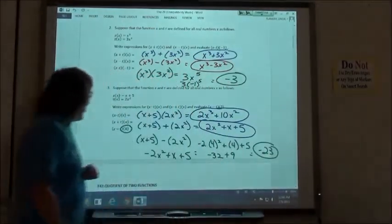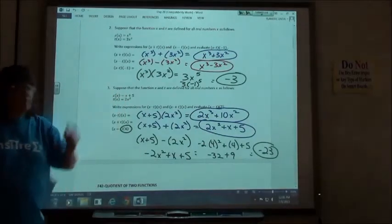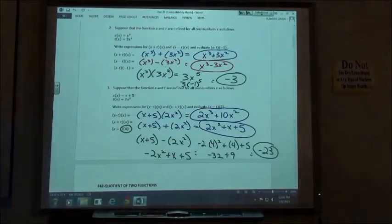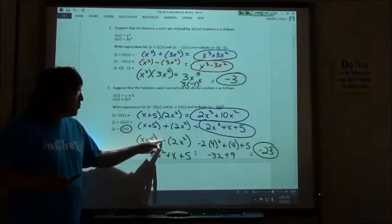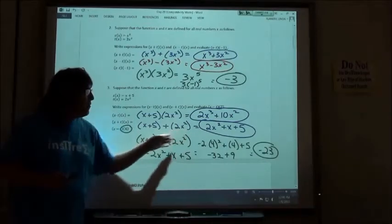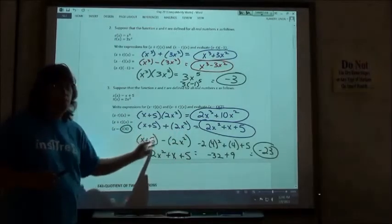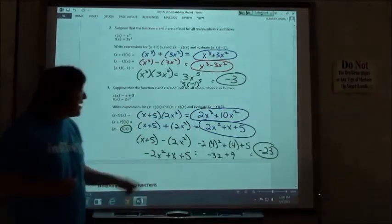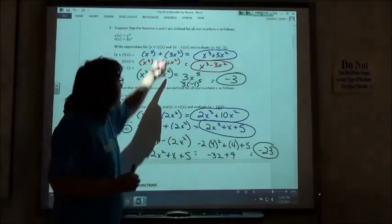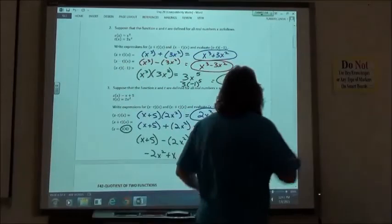That one might actually have been shorter just to put 4 in up here and subtract. Be careful on subtraction ones — if you do have a binomial or trinomial, use your distributive property and change all your signs. We only had monomials so we didn't have to worry about it.